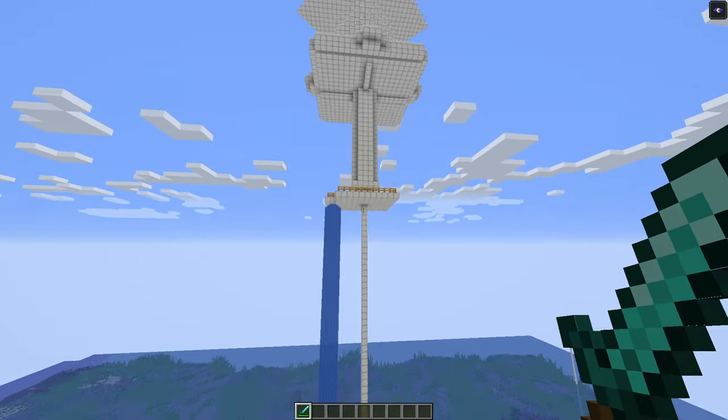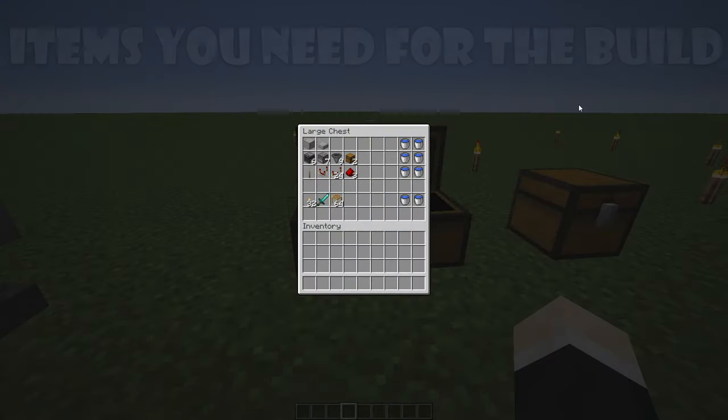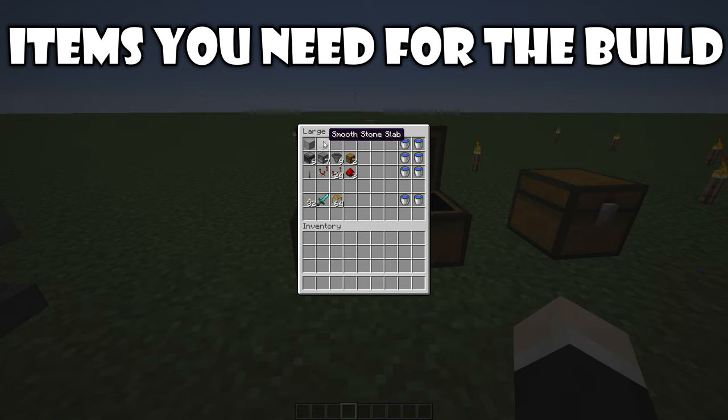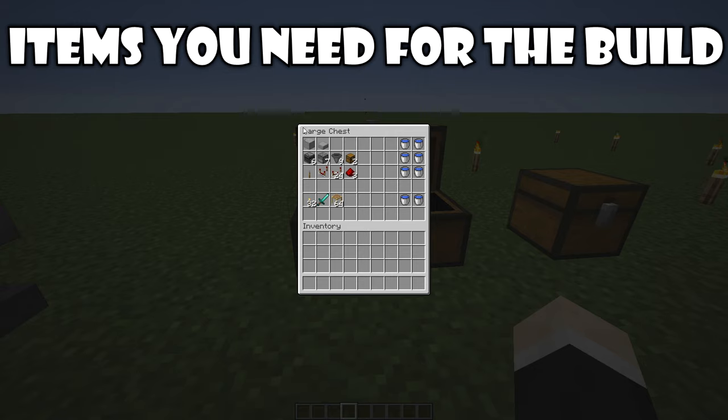Let's go back to the superflat world. And here are some of the items you need for the build. Loads of building blocks and loads of slabs. You can use any building block or slab type you want to, for example cobblestone, stone, smooth stone, everything works.